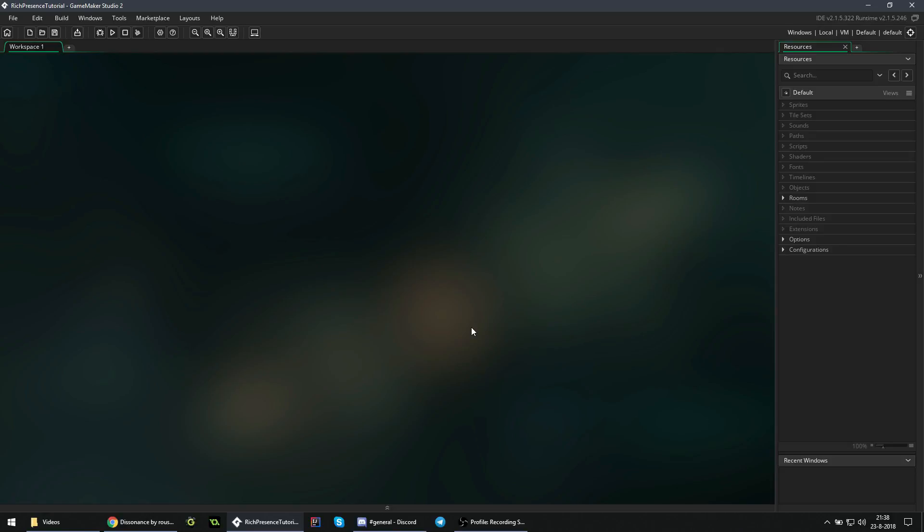The first thing is that you need to have either GameMaker Studio 1 or GameMaker Studio 2. It does not work in GameMaker 8. In this tutorial I will showcase it in GameMaker Studio 2, but if you have one then that's fine as well.